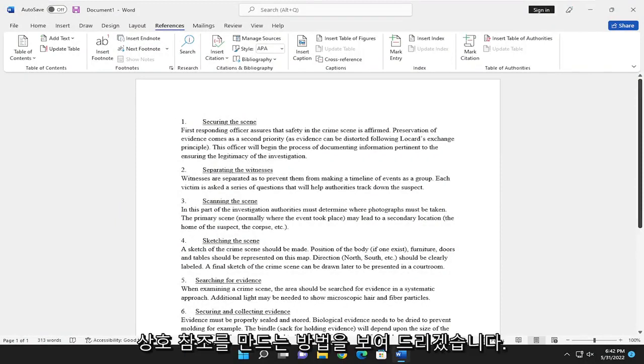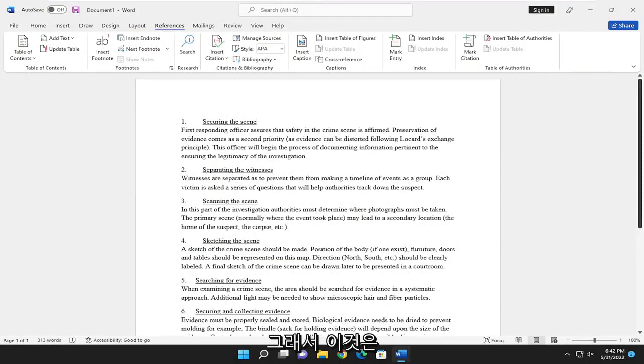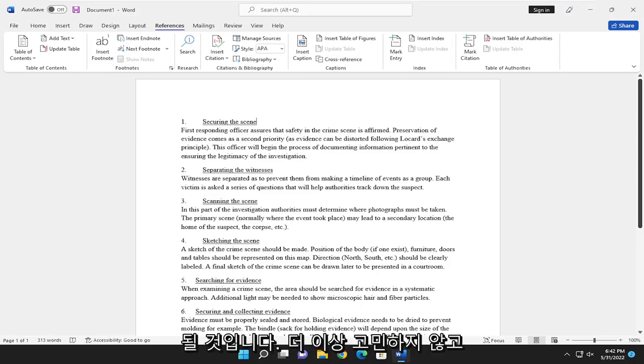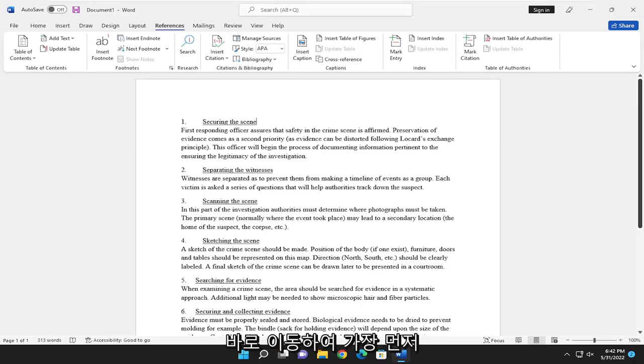In today's tutorial, I'm going to show you guys how to make cross-references in Microsoft Word. So this should hopefully be a pretty straightforward tutorial. And without further ado, let's go ahead and jump right into it.